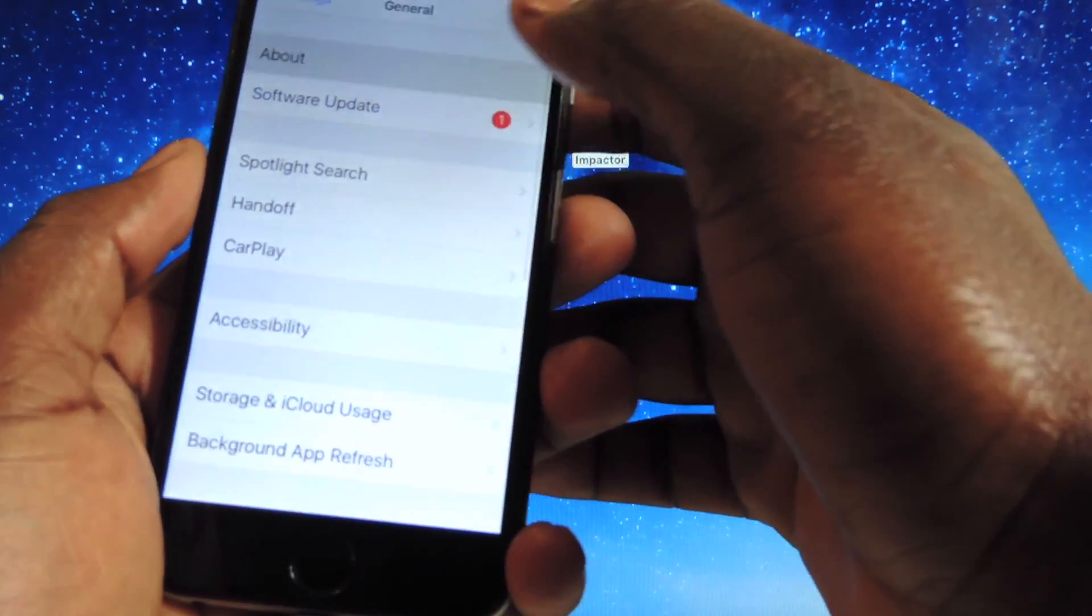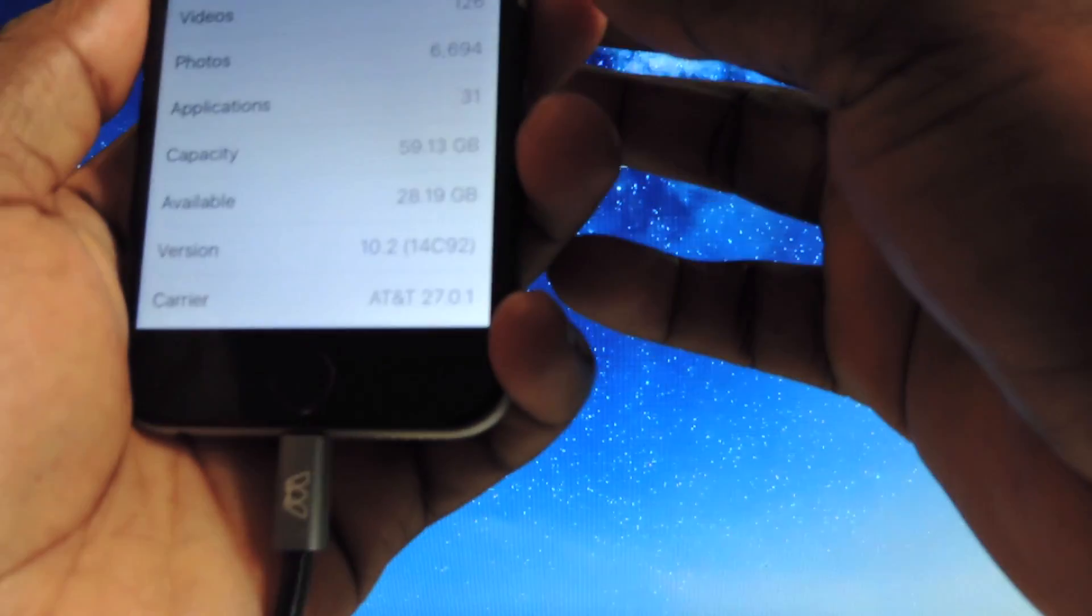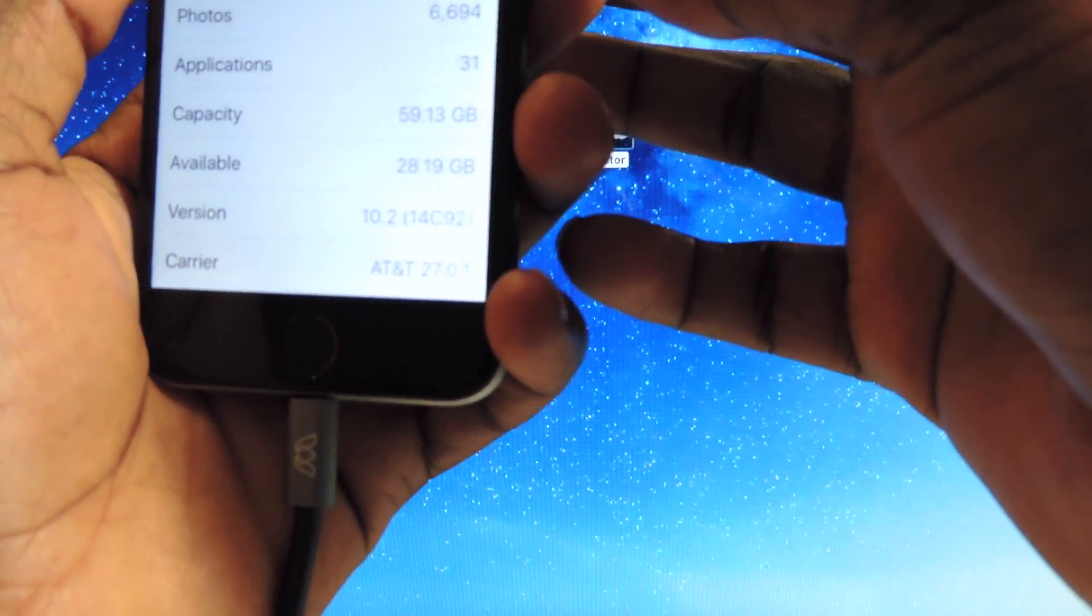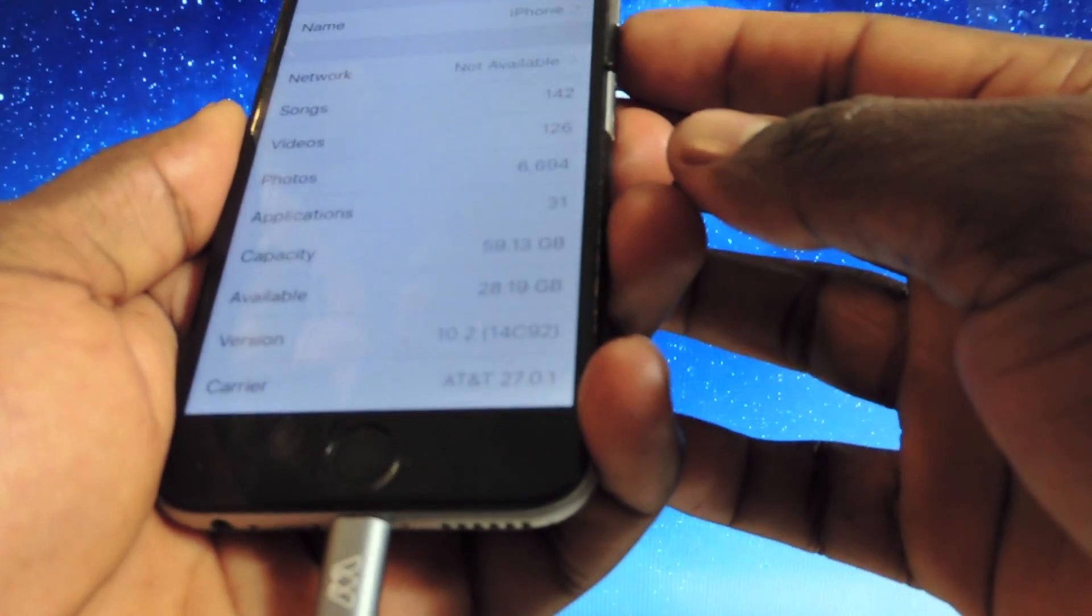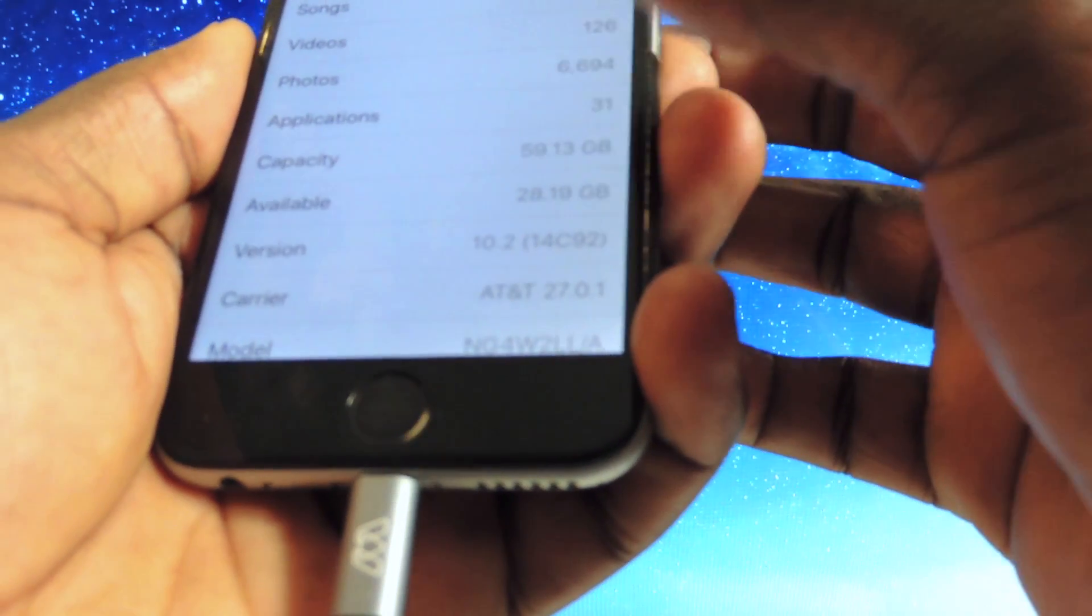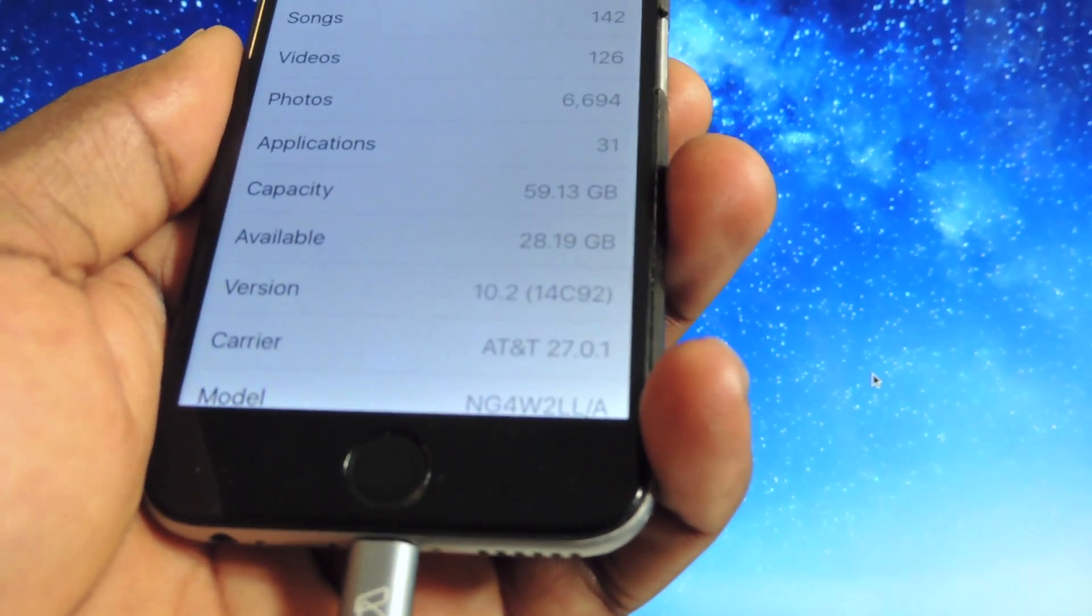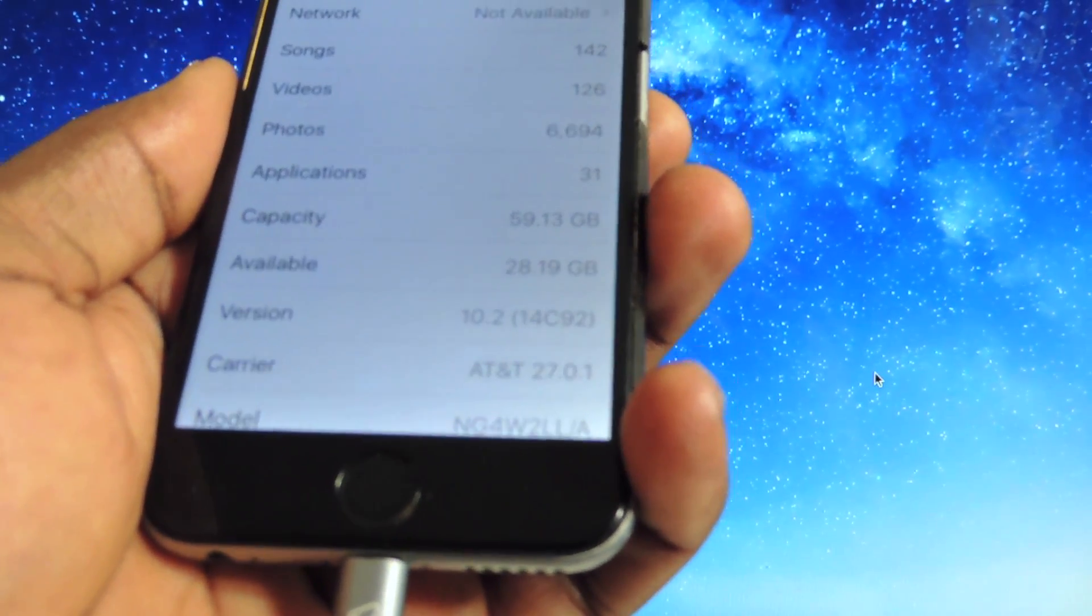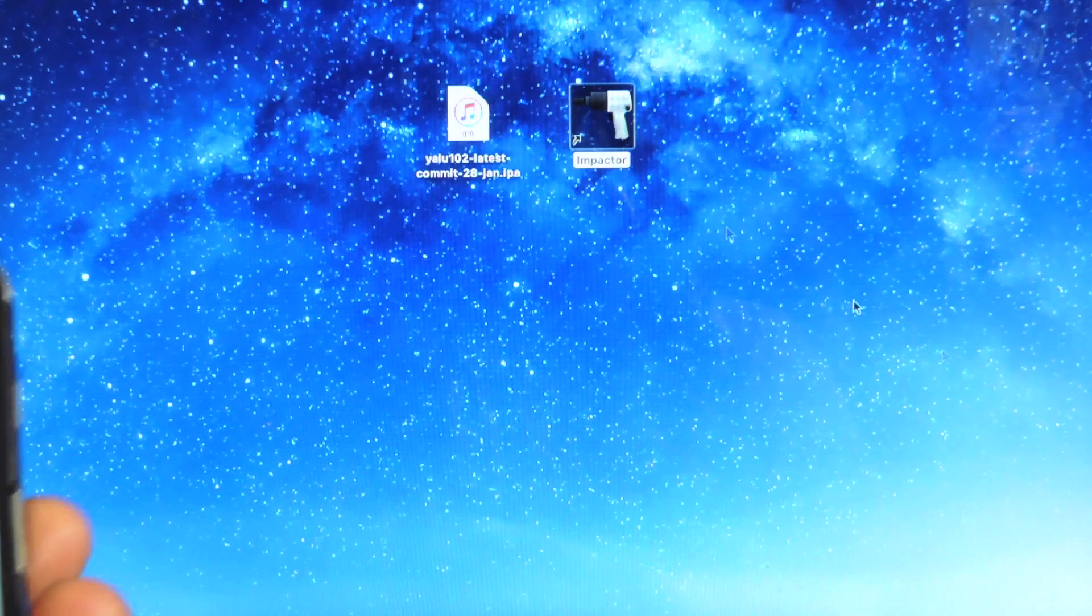Let me show you guys that I'm on 10.2. Go to General, About, and you can see right there, 10.2.